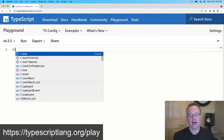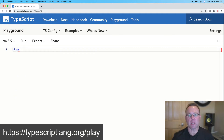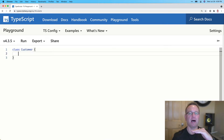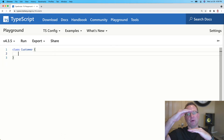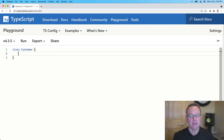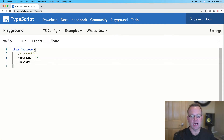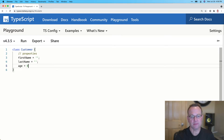To create a class, all we have to do is type the class keyword. I'm going to create a class called Customer. This is going to be a kind of base class — a foundation, if you will — that we can then build on top of if we want. Classes can have members, and one of those members can be properties. So for this one, let's say that we have a first name, a last name, and maybe an age.